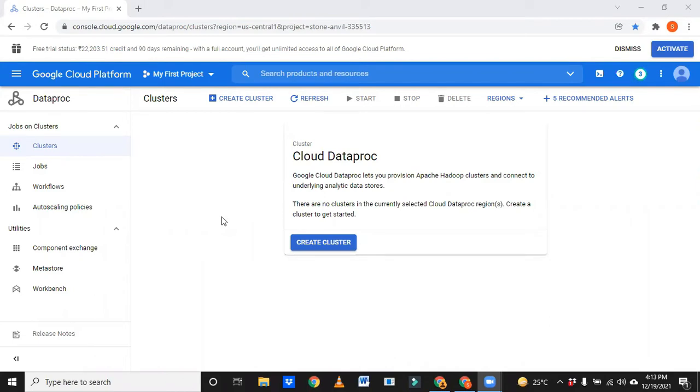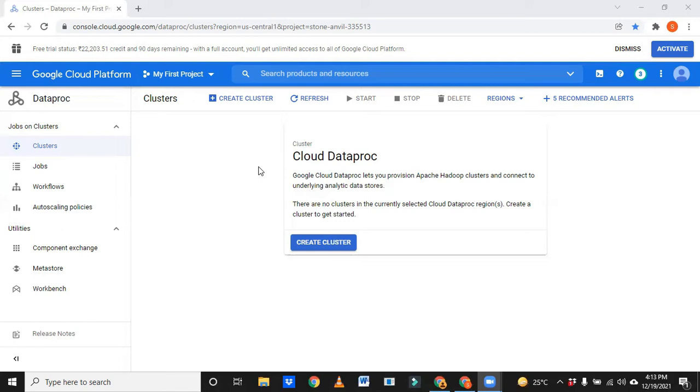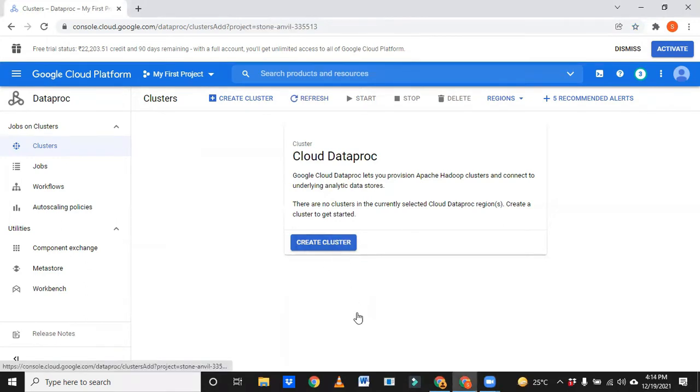This is the second video. Going forward I want to use this cluster in each and every class or in mini projects as well, so that we don't need to spend more time on installing the software. This is a ready-made available system. First of all we'll see how to create a cluster here. Let me click on create cluster.